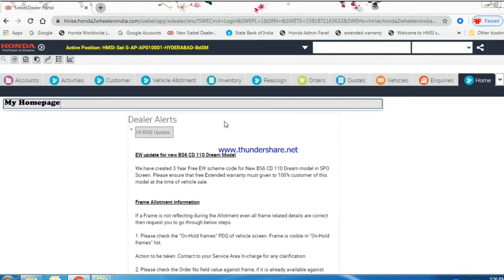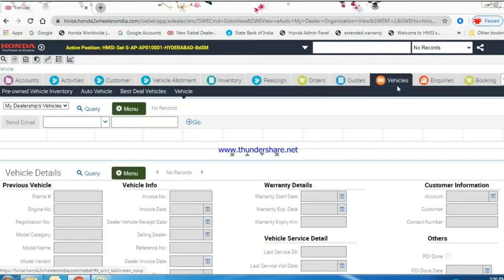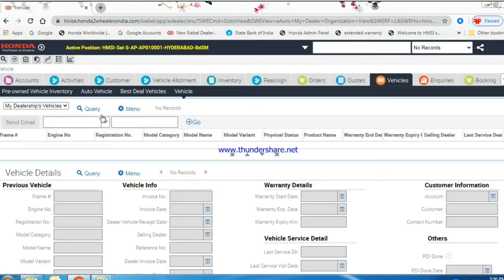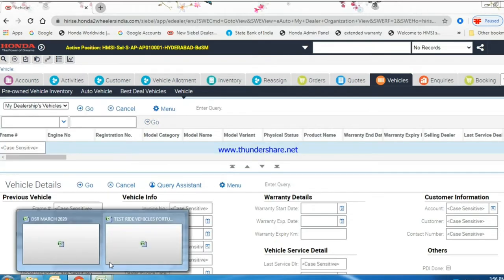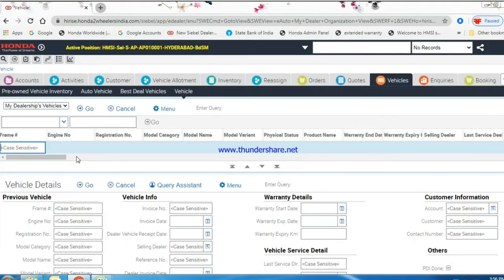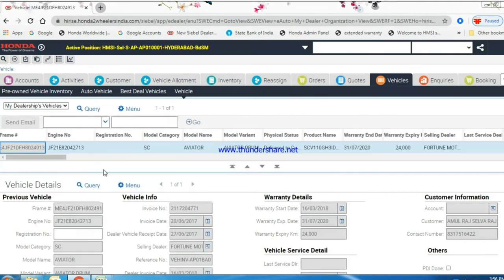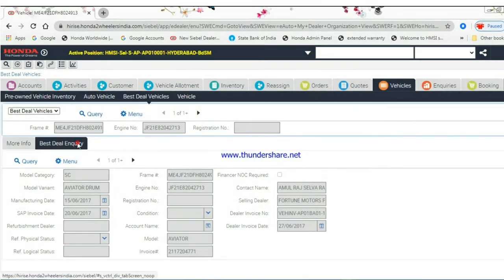Go to Vehicle Screen, query with Frame Number, click on Go button, and go to best deal vehicles view. Ensure refurbishment dealer and physical status should be blank before purchase.